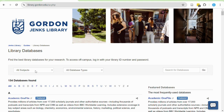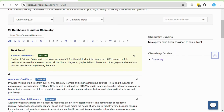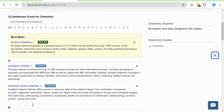Databases can either be subject-specific or multidisciplinary. Select a database based on the topic area of your research question. You can filter this database list by subject area using this menu here to see the best bets for research. It's important to search in multiple databases to find a wide range of potential sources.